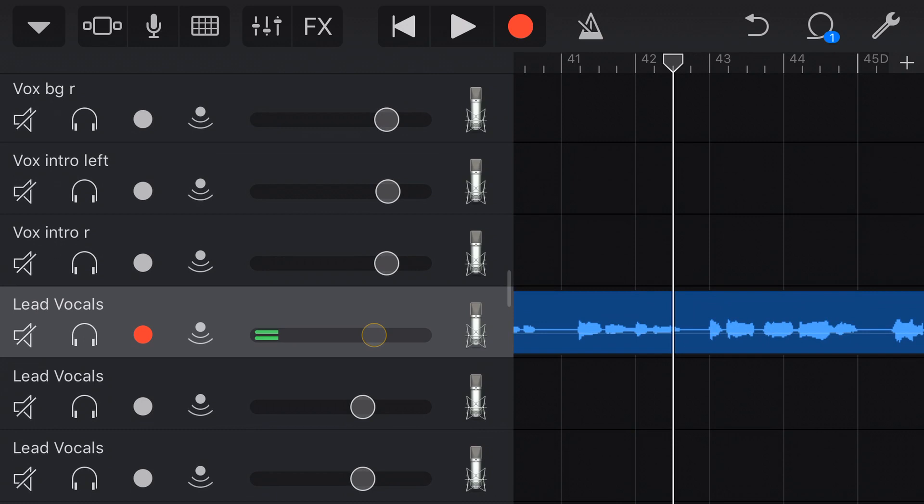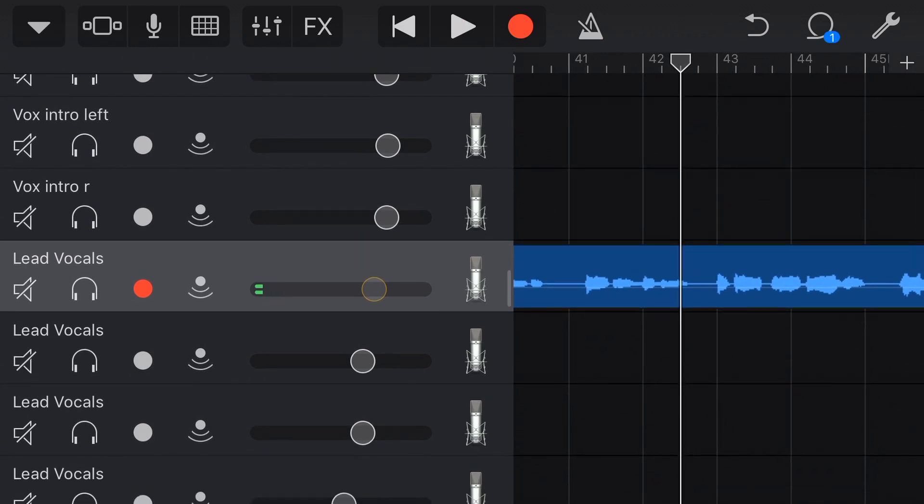I'm in the mixing phase of my new song here called The Tree in GarageBand on the iPhone and my lead vocal here, because I used a condenser microphone, there's a few parts where I'm singing and there's a few breaths that are really sticking out in the mix.